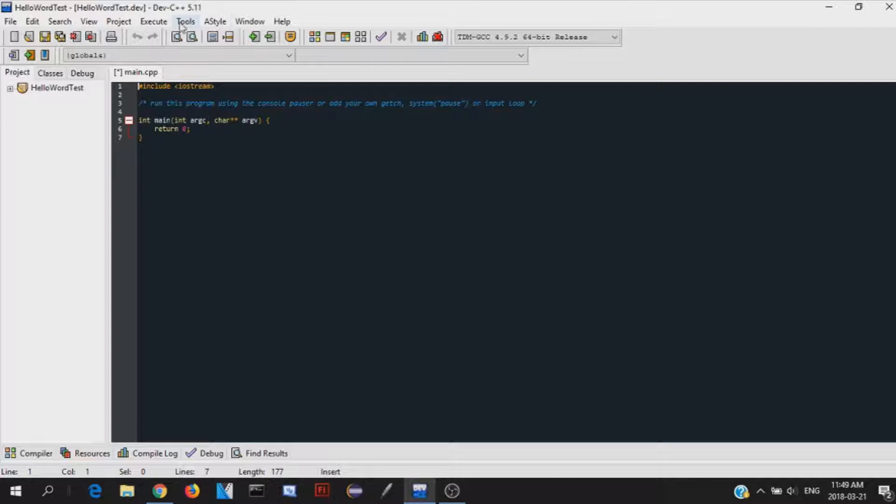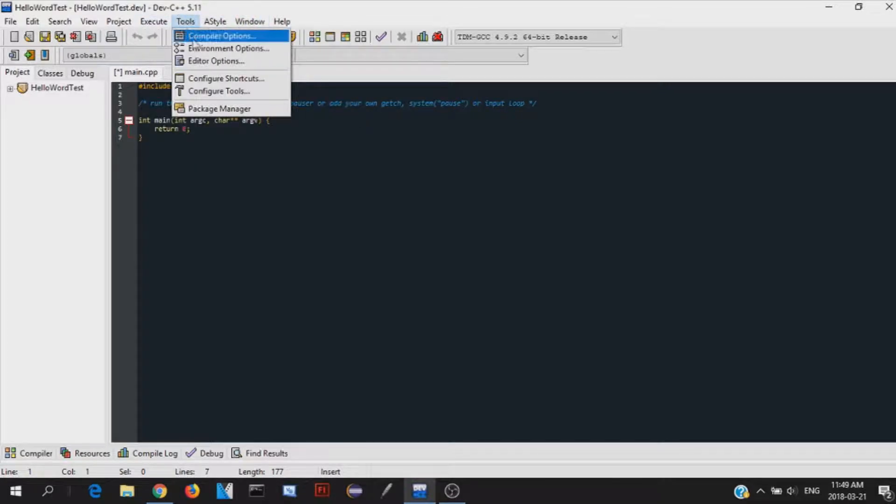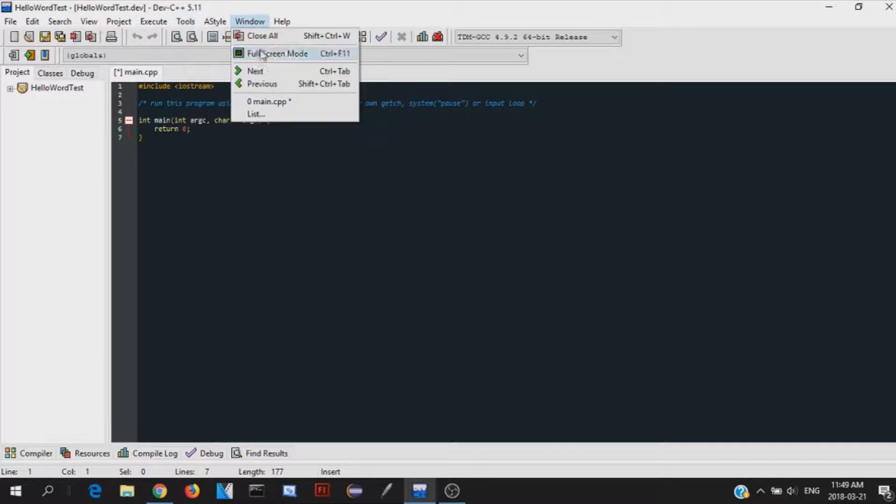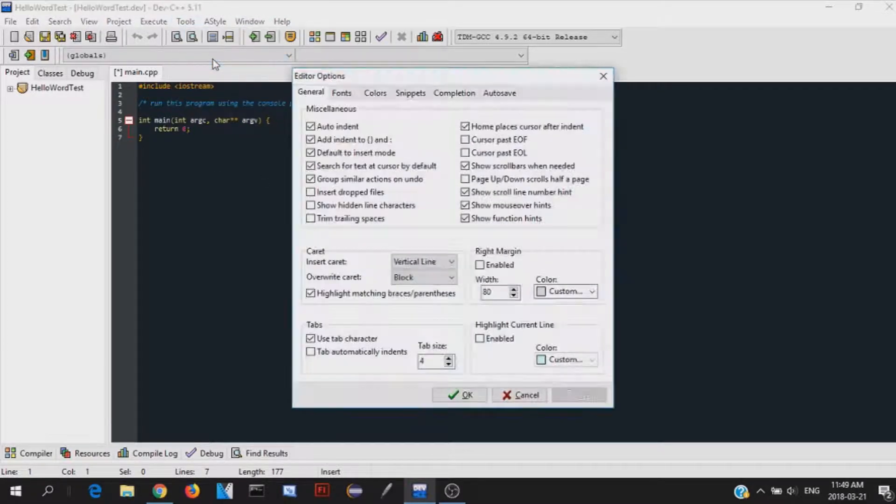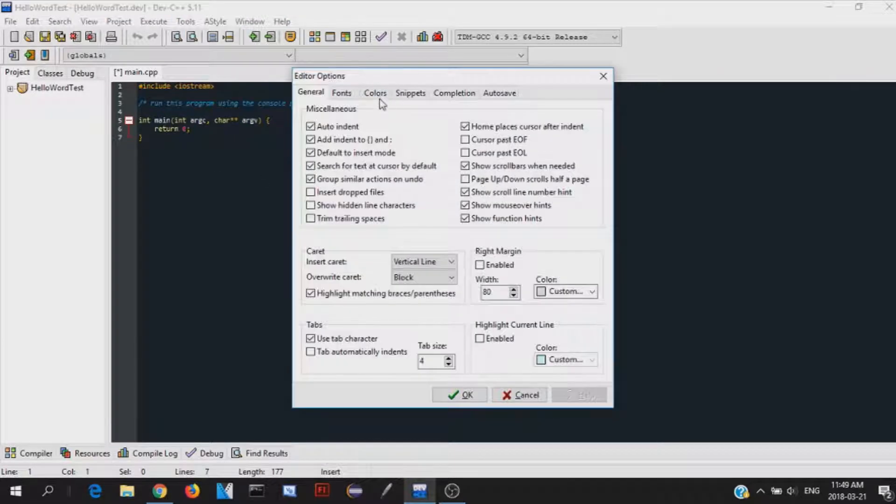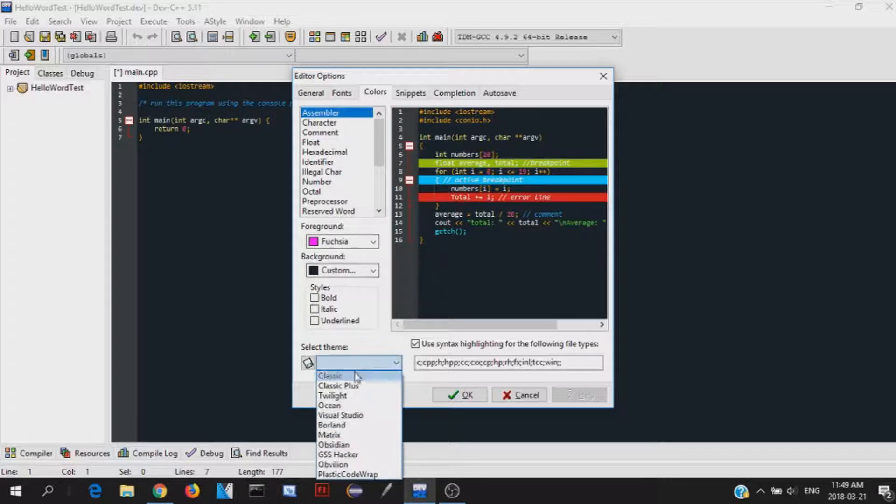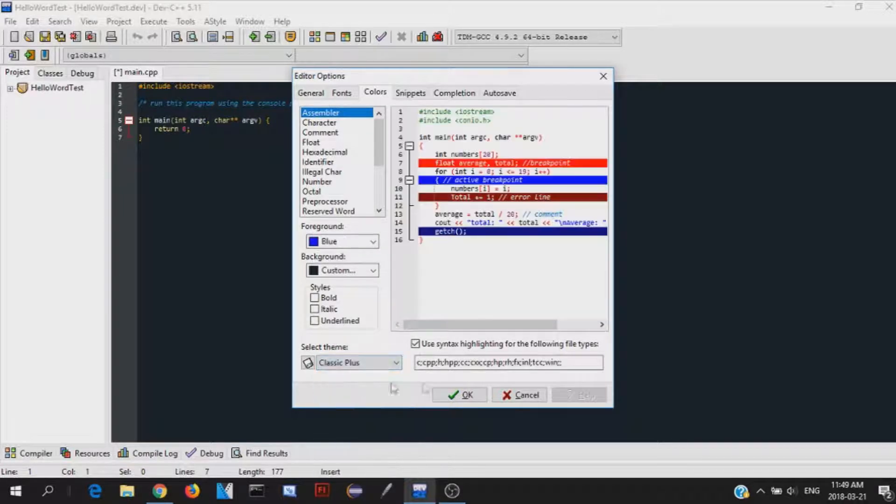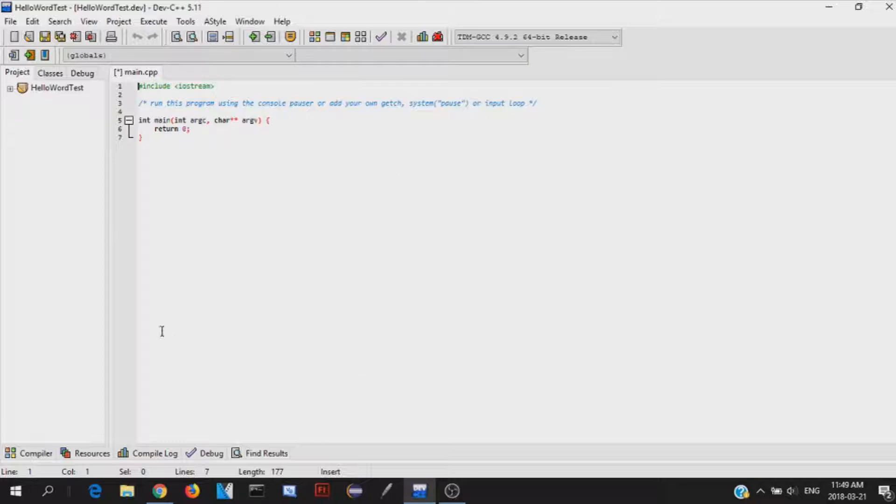So first of all, I'm just going to show you guys how to change your environment options. I like this color a lot, like this color that I'm using right now a lot, because it's very easy for me to see everything. The original one that is selected is Classic+. So originally, when you go into C++, this is what you'll see.